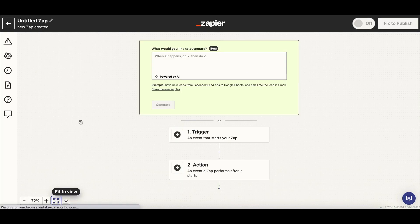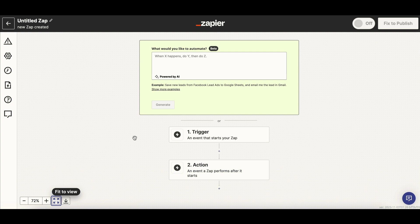For each Zap, you will have to first choose the trigger, the starting event from your source that will start your Zap, and then trigger the action into your preferred tool.